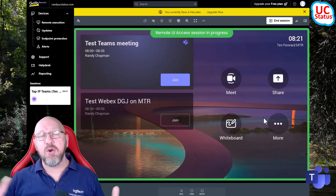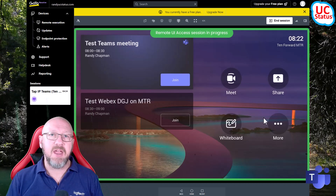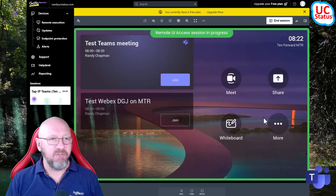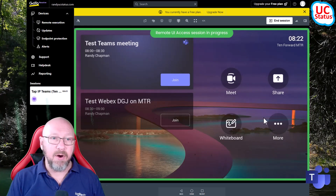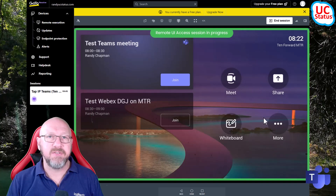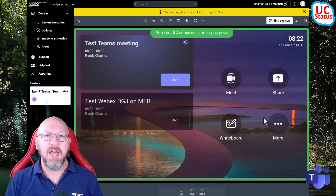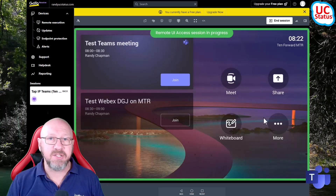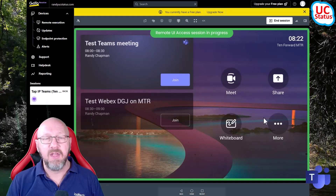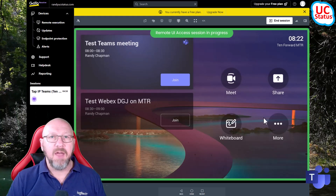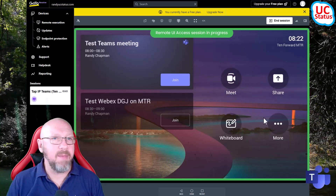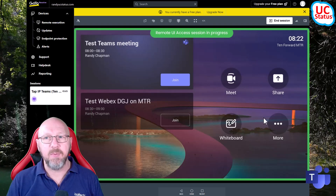So there you go - that is remote control using Logitech's latest CollabOS update 1.10, which is out now. It's available for Tap Scheduler, Rally Bar, Rally Bar Mini, Rally Bar Huddle, Tap IP - basically any CollabOS device should have this capability. The update for 1.10 came out last week and you should be able to update through Sync if you've got that connected on the device itself, and it should be rolling out through the Teams admin center now or very shortly.